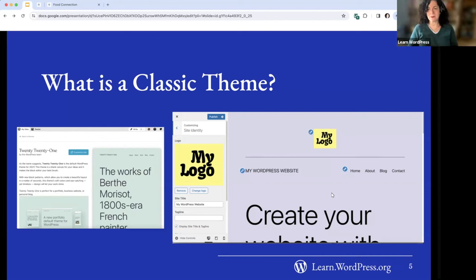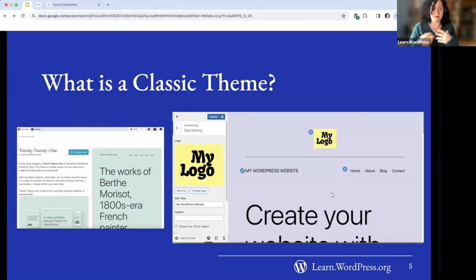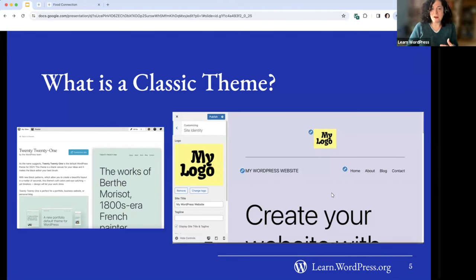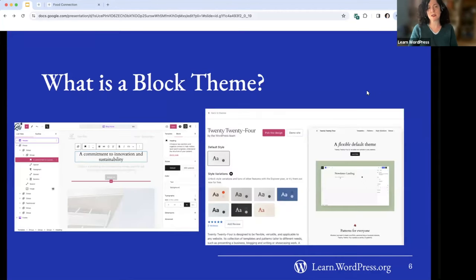It was also much more difficult to create new layouts in a classic theme. For example, if you wanted to add a sidebar to your blog and there wasn't one already, that was pretty complicated — you'd have to create a child theme, create a new template, and know some PHP code. So classic themes made it much more complicated to customize.